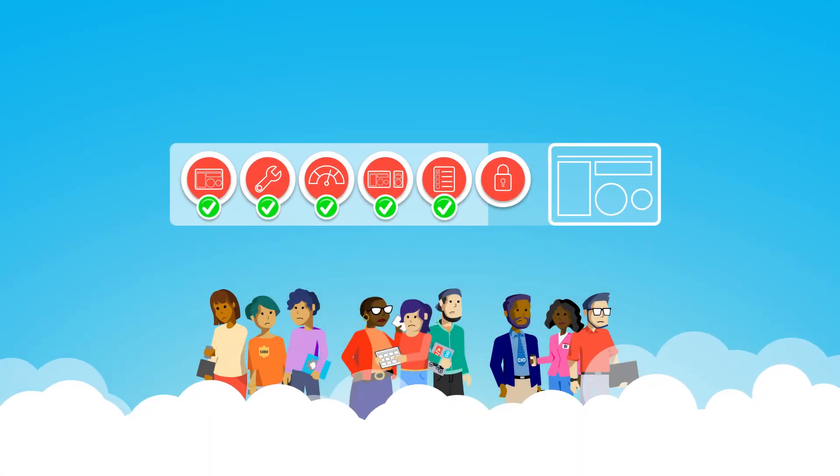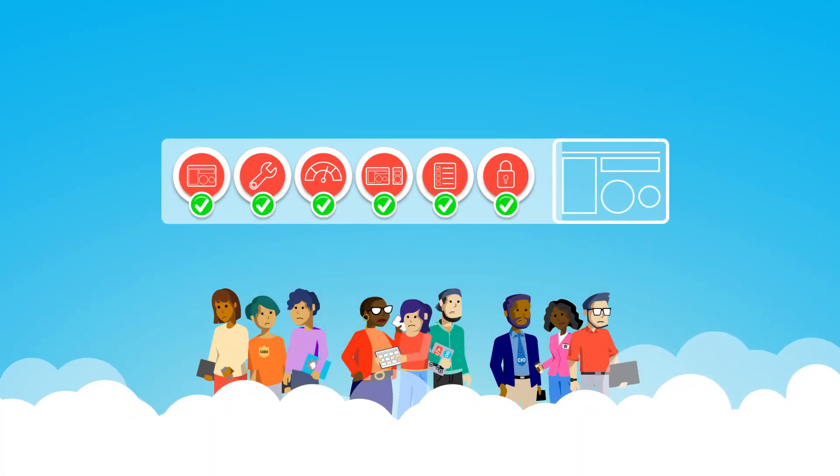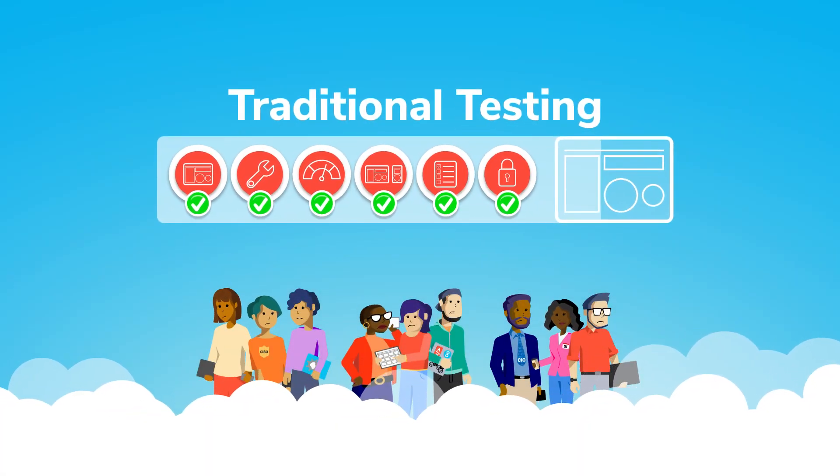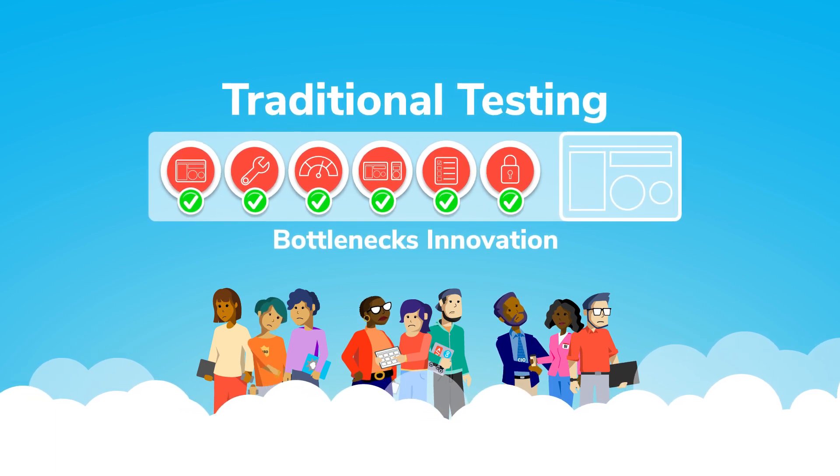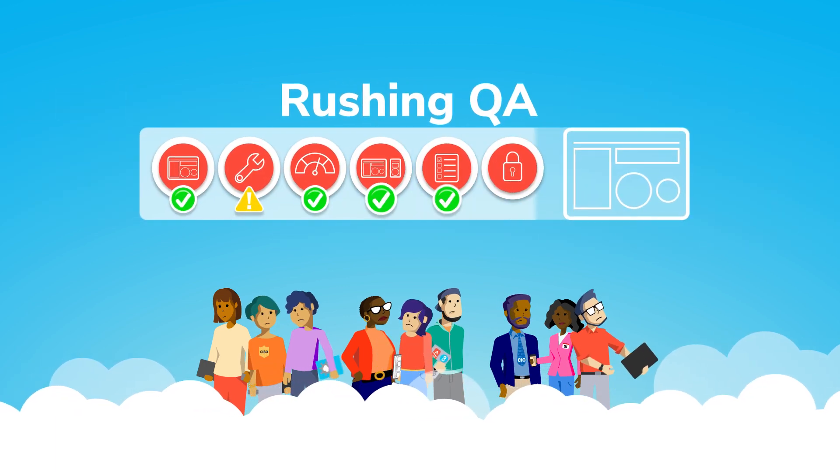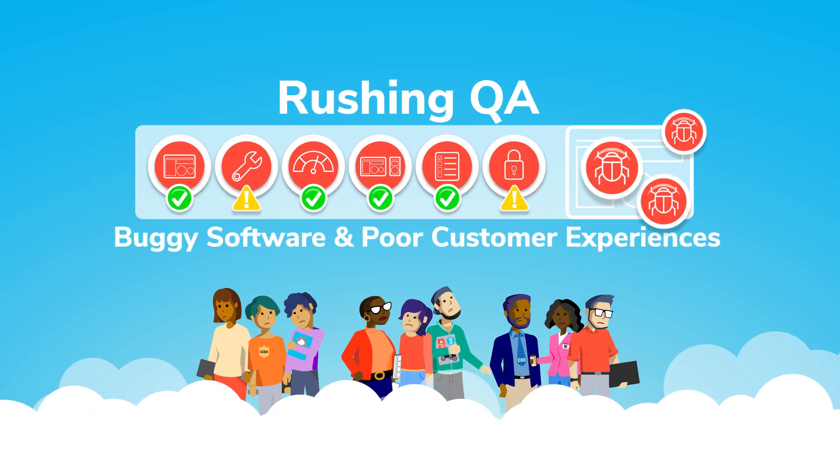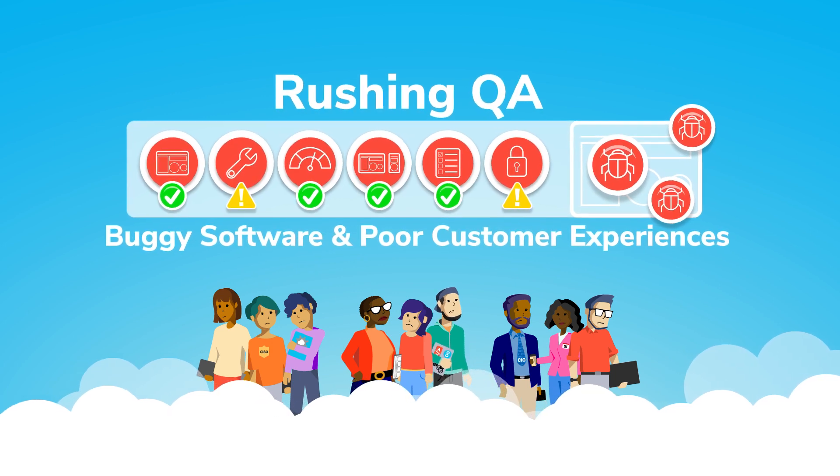Quality assurance keeps digital transformation on track. Traditional testing methods can bottleneck innovation. But rushing QA is a recipe for buggy software and poor customer experiences.